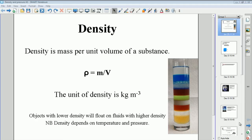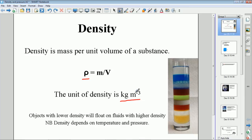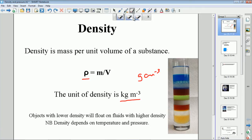Today we're going to be talking about density. Density is the mass per unit volume of a substance. Mathematically, it can be expressed as density — usually given the symbol rho, the Greek letter ρ — equals mass divided by volume. Mass is measured in kilograms, volume in cubic meters, so density is measured in kilograms per cubic meter. A common unit is grams per cubic centimeter, but the SI unit is kilograms per cubic meter.